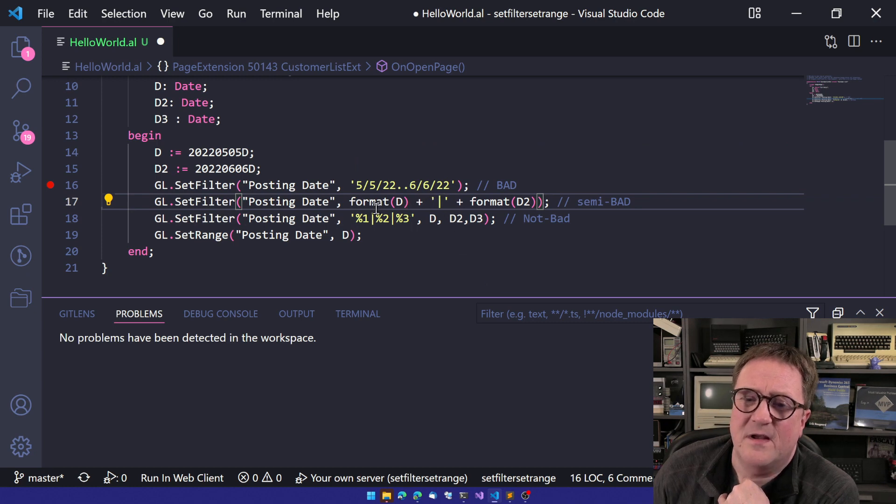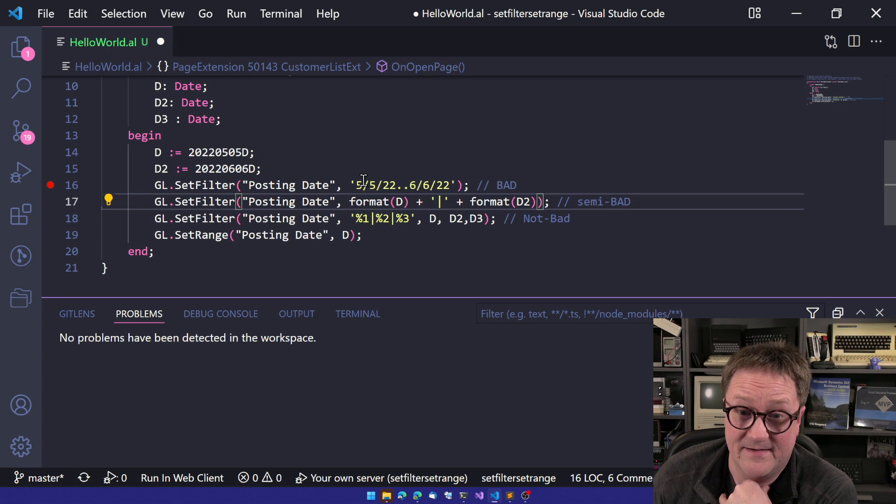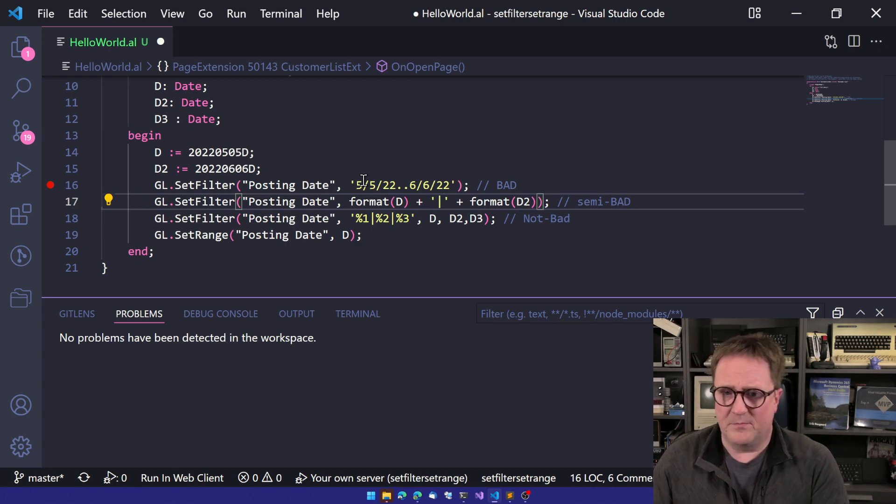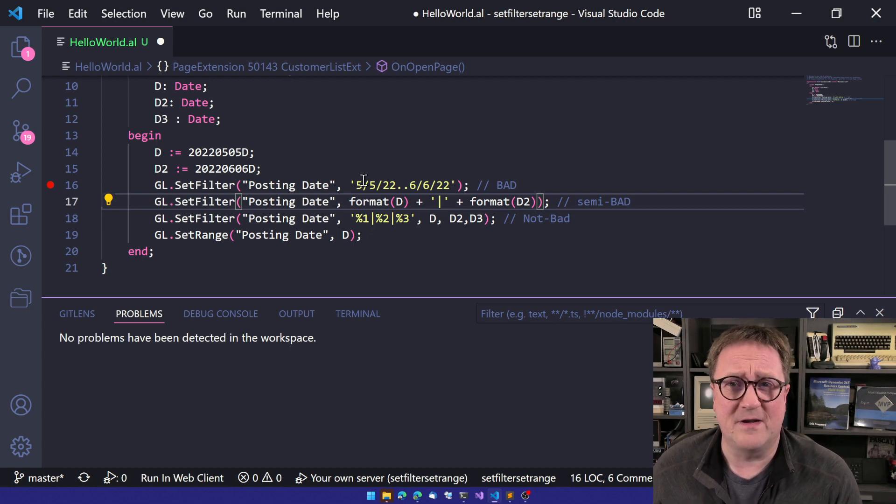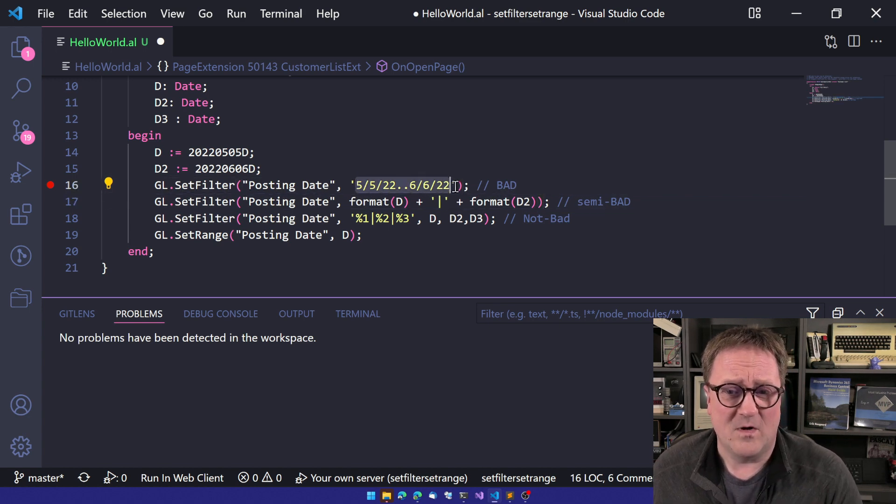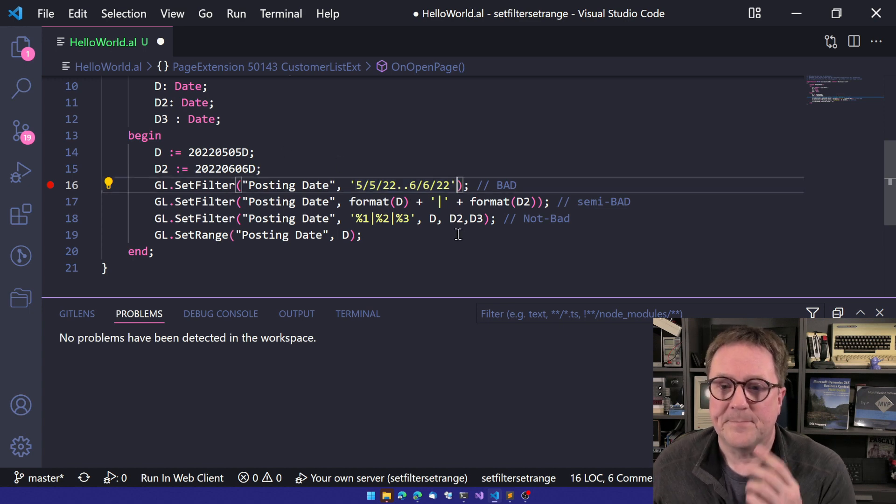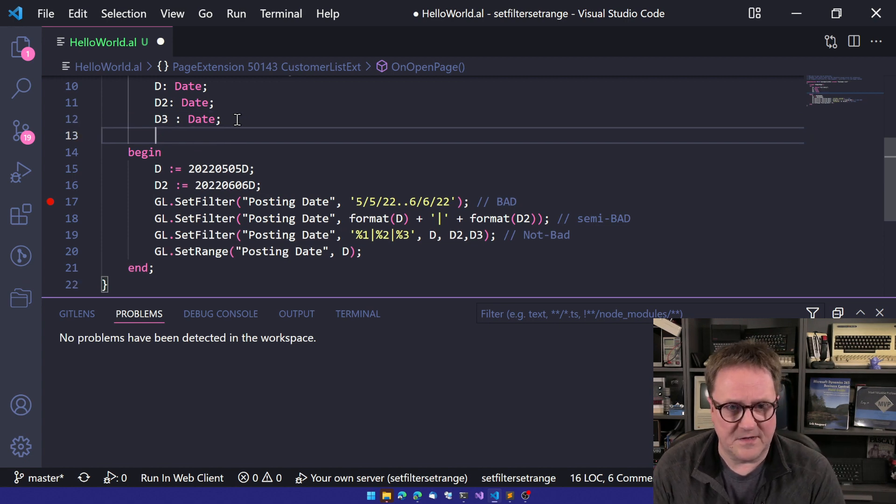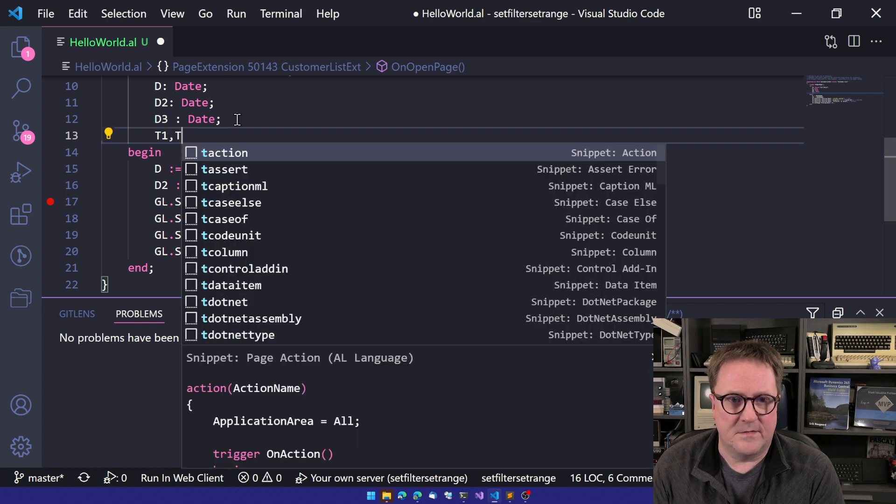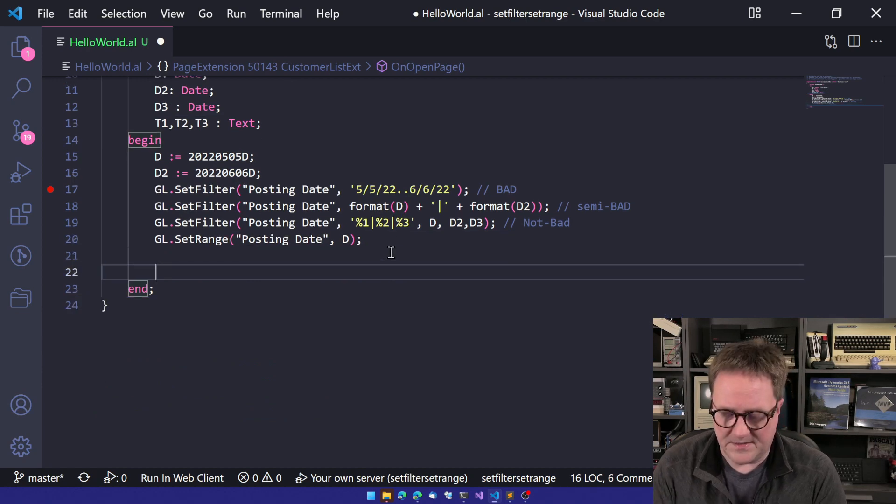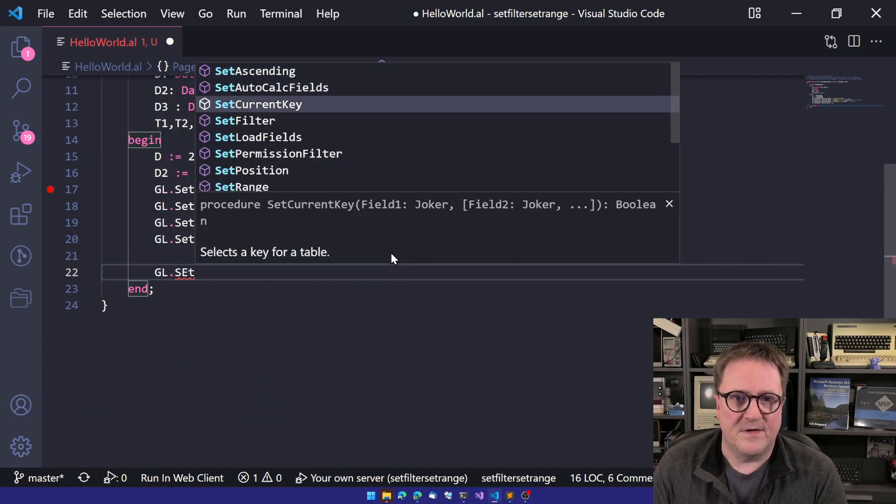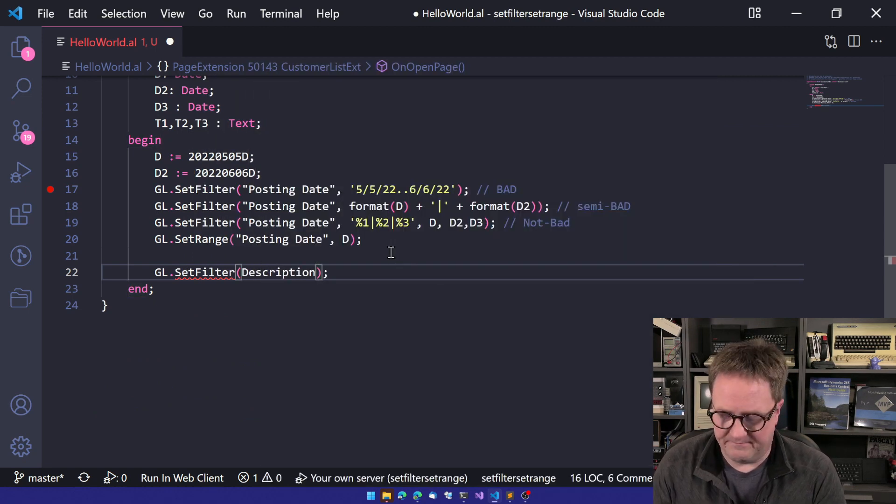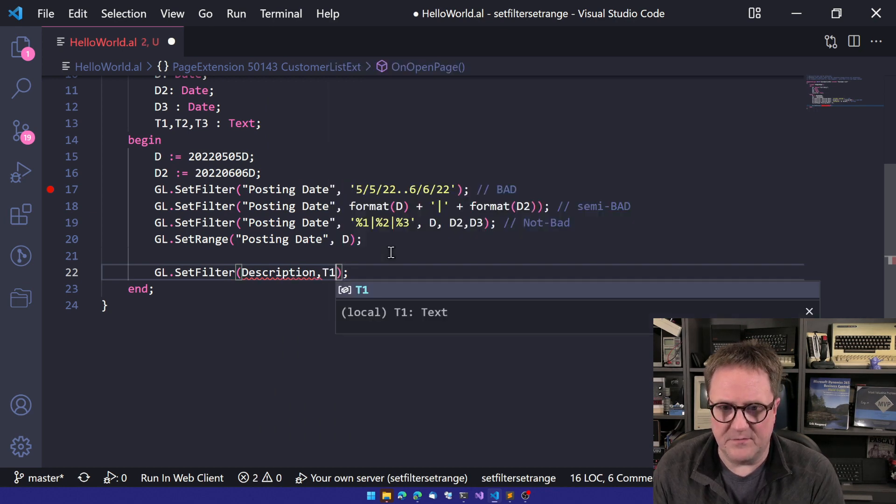Never do this and never, never do this. And even so, so Eric, you said, but hang on here. Now you have conveniently chosen dates as the data type, but what if it's strings, then why can I just use this for strings? Well, the thing is, let's just talk about strings for a second. So we will do T1. T1, three, those all text, right? So let's do GL set filter on description. And we will do T1 here.